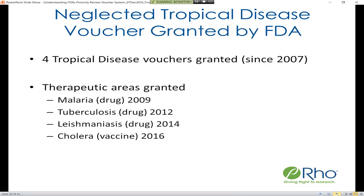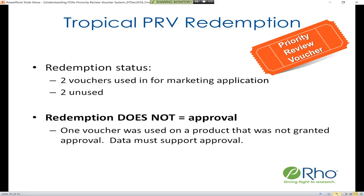To date, there have been four tropical disease vouchers granted since 2007. The first three are drugs to treat malaria, tuberculosis, and leishmaniasis, and most recently in 2016 a vaccine to treat cholera. Of these, two vouchers have been used for marketing applications and two still remain unused.